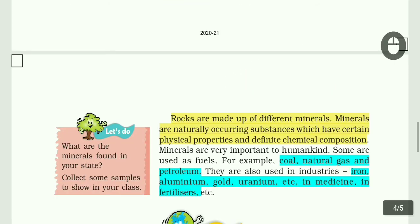Rocks are made up of different minerals. Minerals are naturally occurring substances which have certain physical properties and definite chemical composition. Minerals are very important to humankind. Some are used as fuels. Rocks are made up of minerals like aluminium, magnesium, and silica.